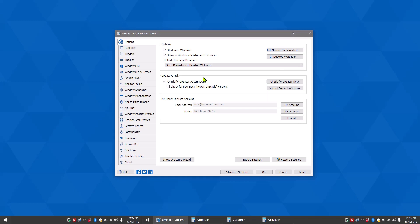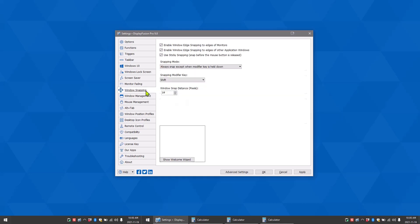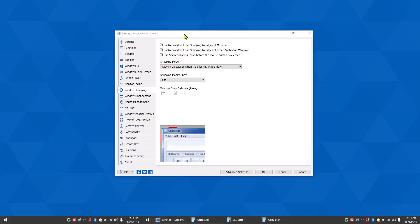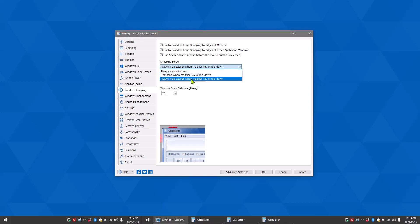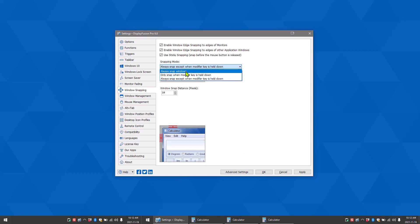DisplayFusion's window snapping feature is fully configurable and all of its configurations can be accessed in DisplayFusion settings. In DisplayFusion settings, you can enable window edge snapping to the edge of monitors, window edge snapping to the edge of other application windows. You can use sticky snapping, which is when windows snap before the mouse button is released. You can also change the snapping mode to always snap except when the modifier key is held down, only snap when the modifier key is held down, and always snap windows. You can also change the snapping modifier key and the window snap distance in pixels.